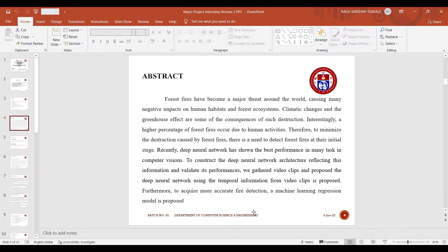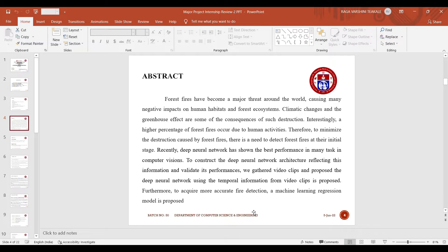Forest fires cause many negative impacts on human habitats and forest ecosystems. Climate changes and the greenhouse effect are some of the consequences of such destruction.